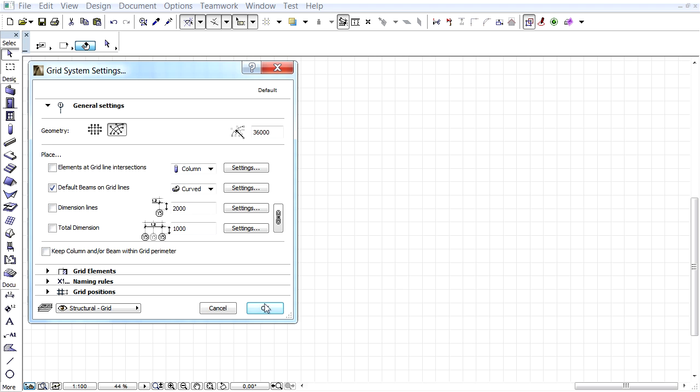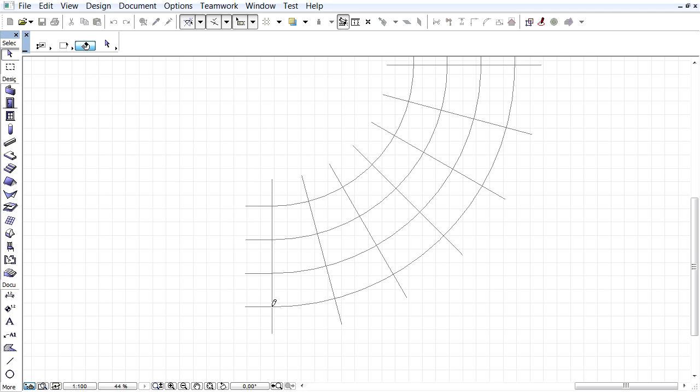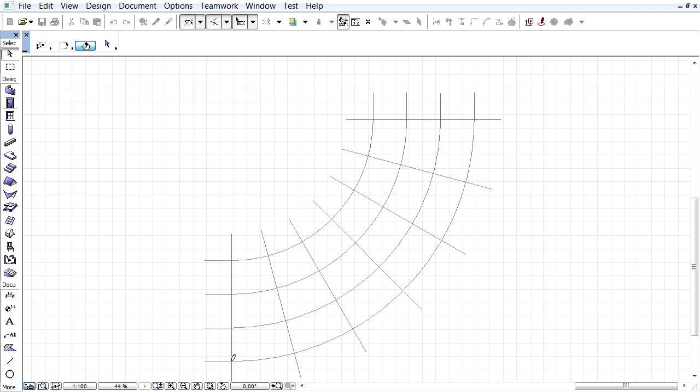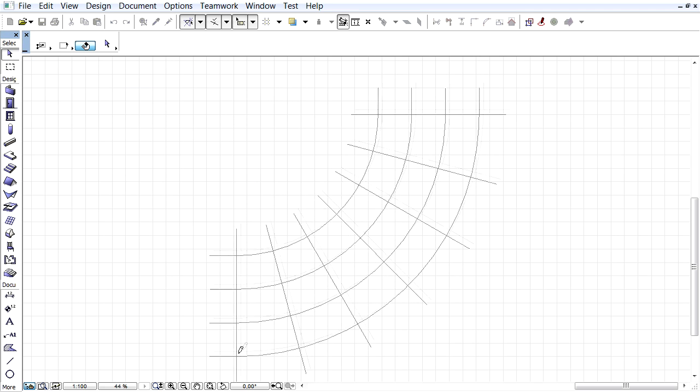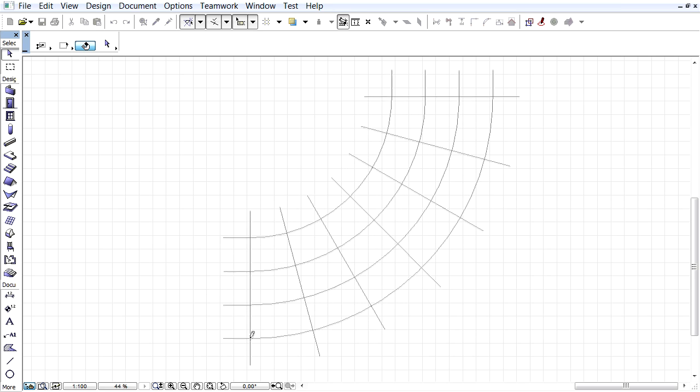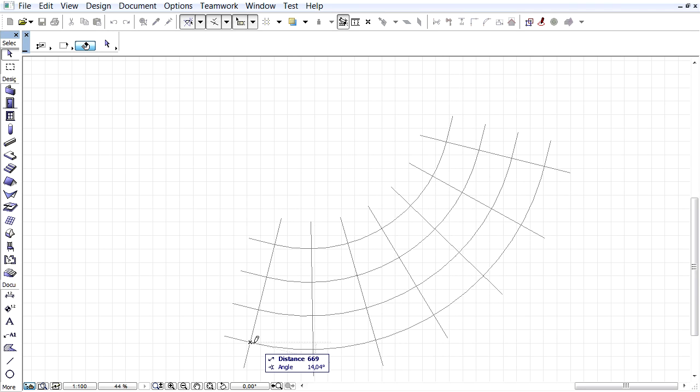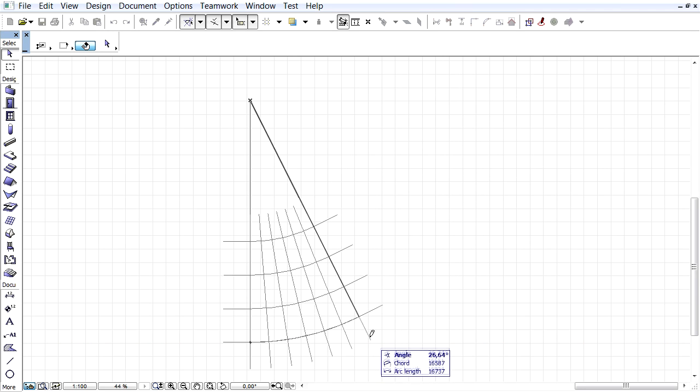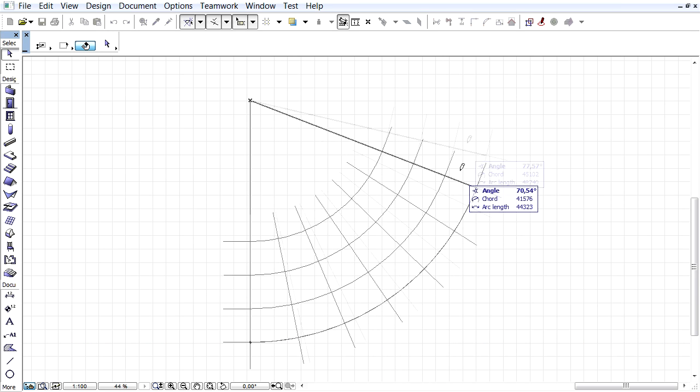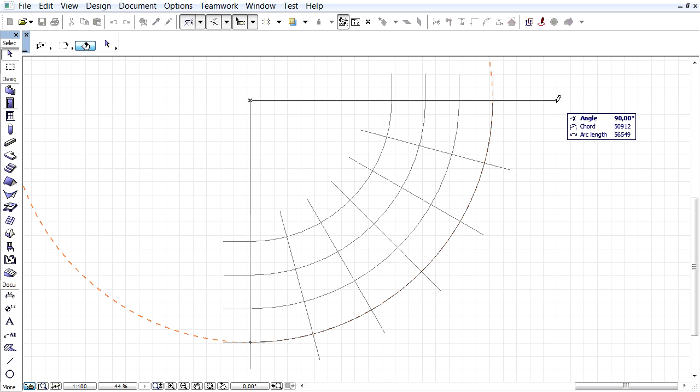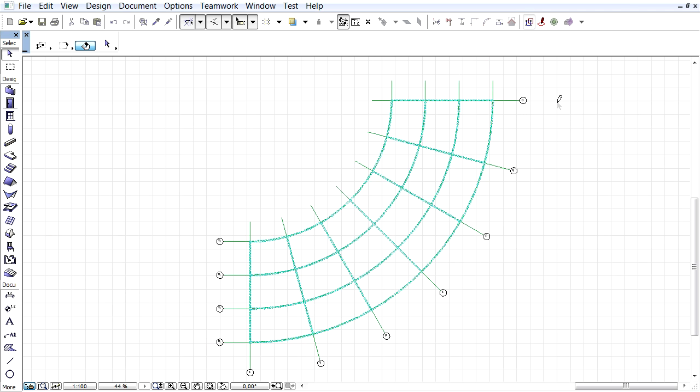Click OK to leave this dialog. Notice that the previously defined Grid System with curved beams is ready to be inserted into the Floor Plan view. The position and geometry of the Grid System can be defined by multiple clicks.